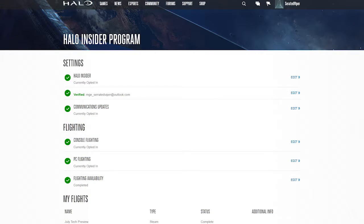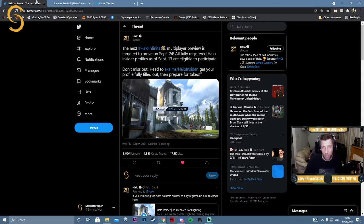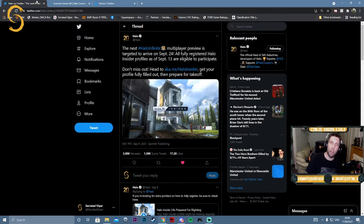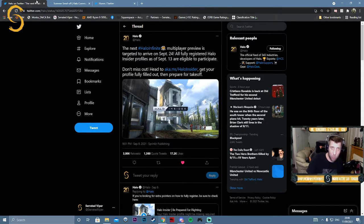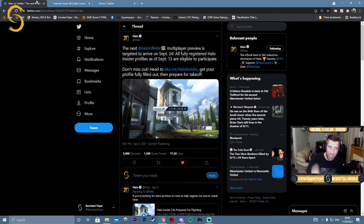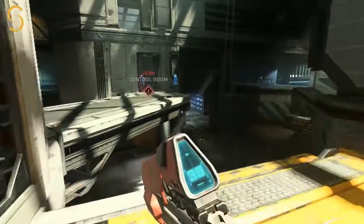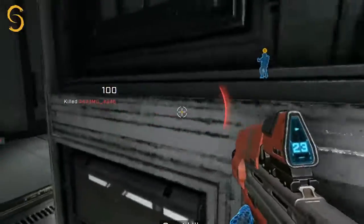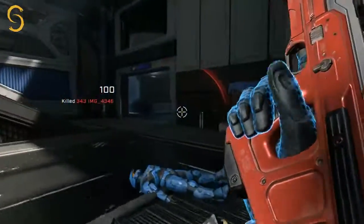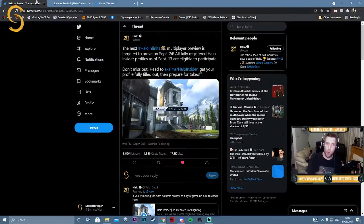Big news: the next flight for Halo Infinite has been given a date—September 24th. In this flight, we're getting everything from the first flight: bots, shooting ranges, all that. But on top of that, we're getting 4v4 arena matches and Big Team Battle.